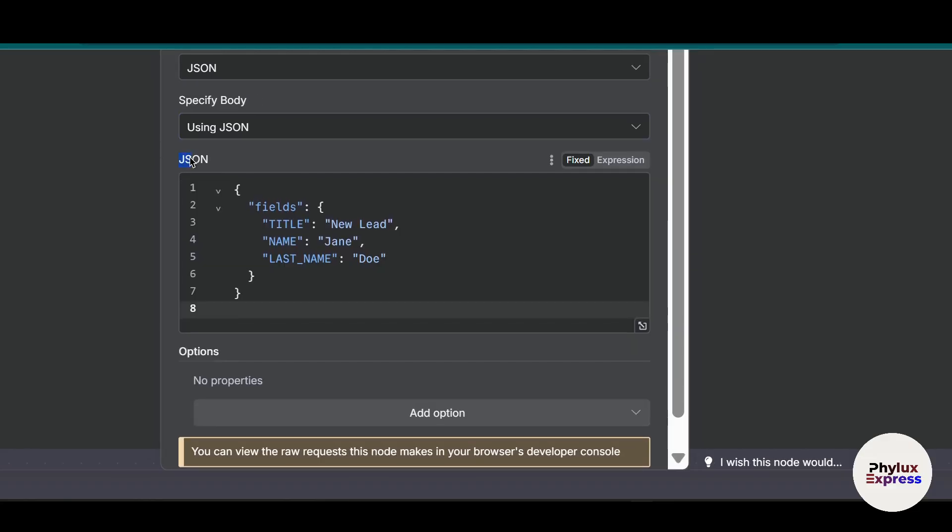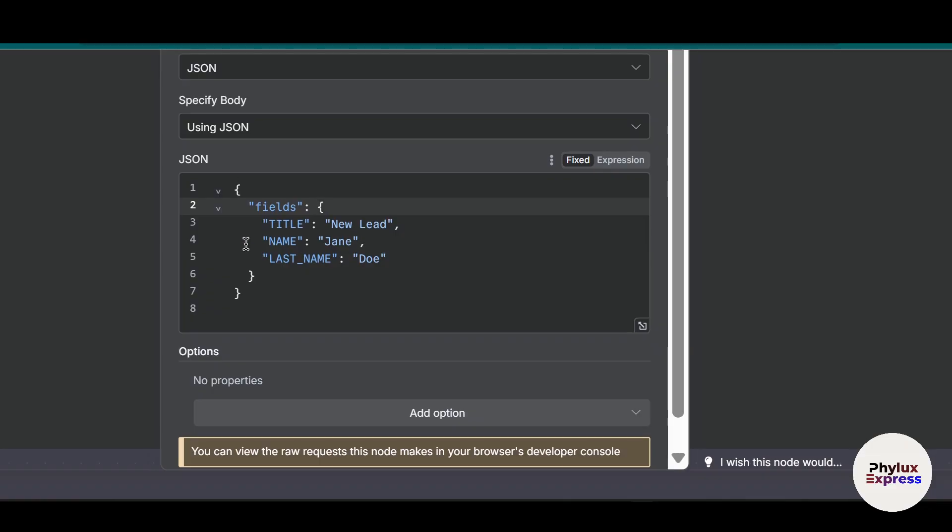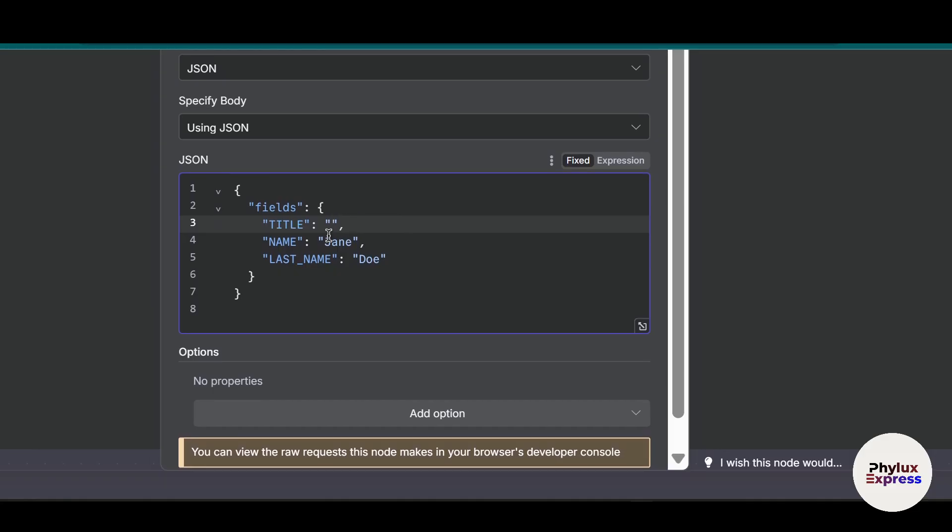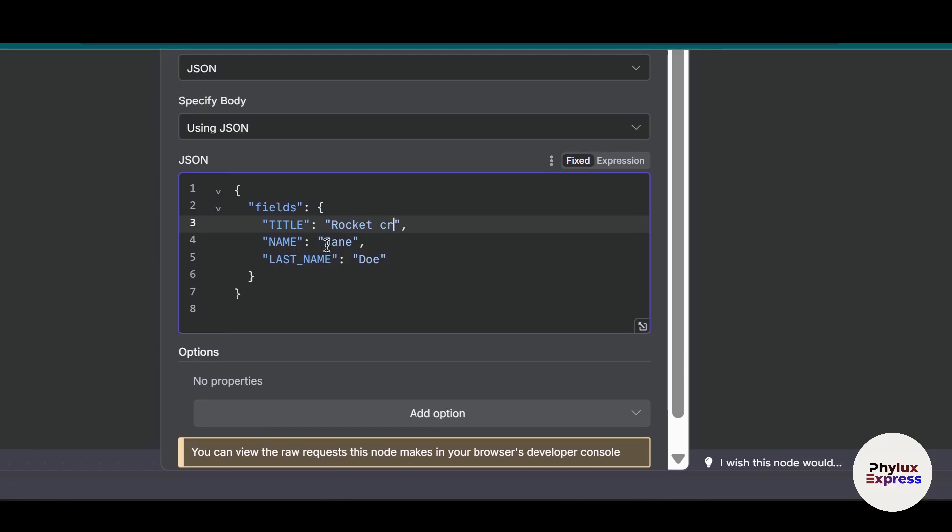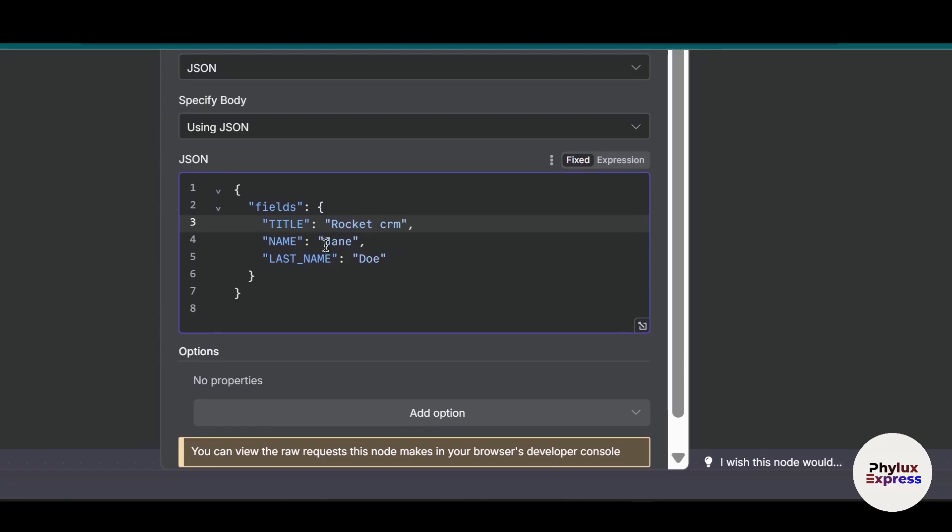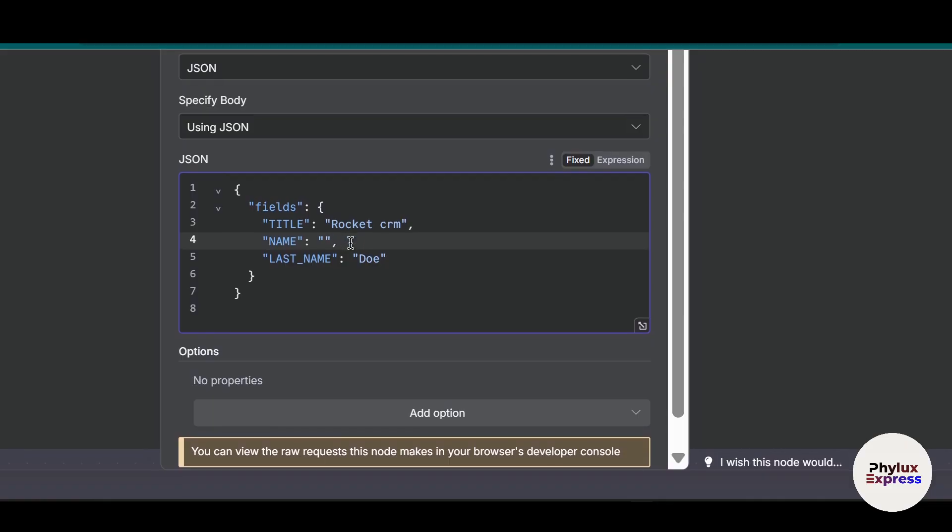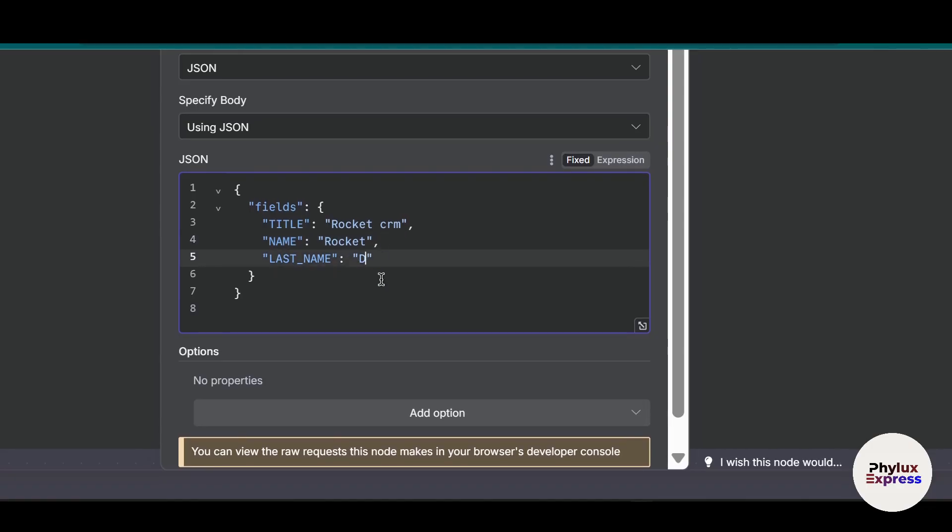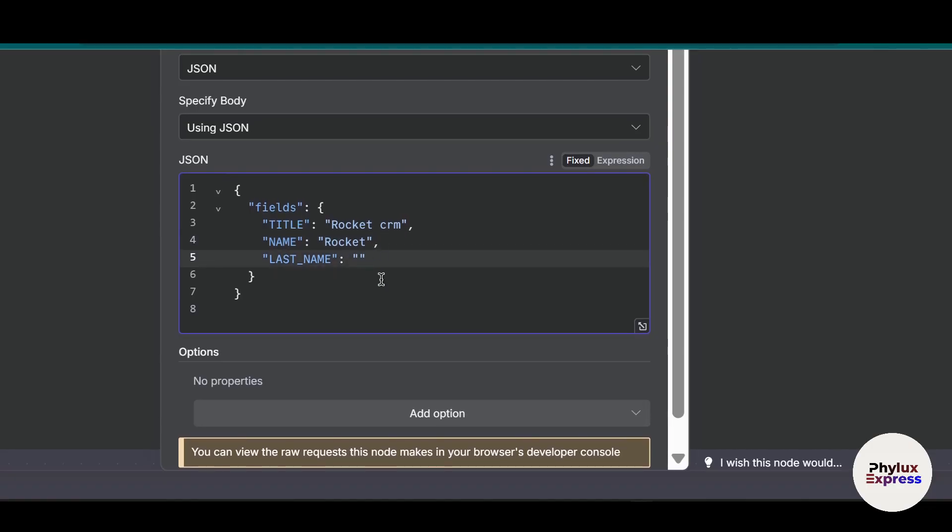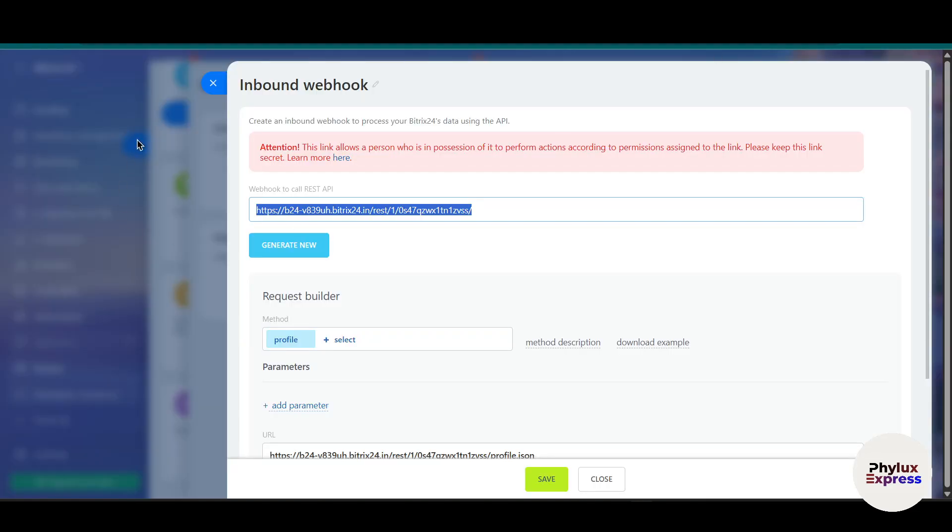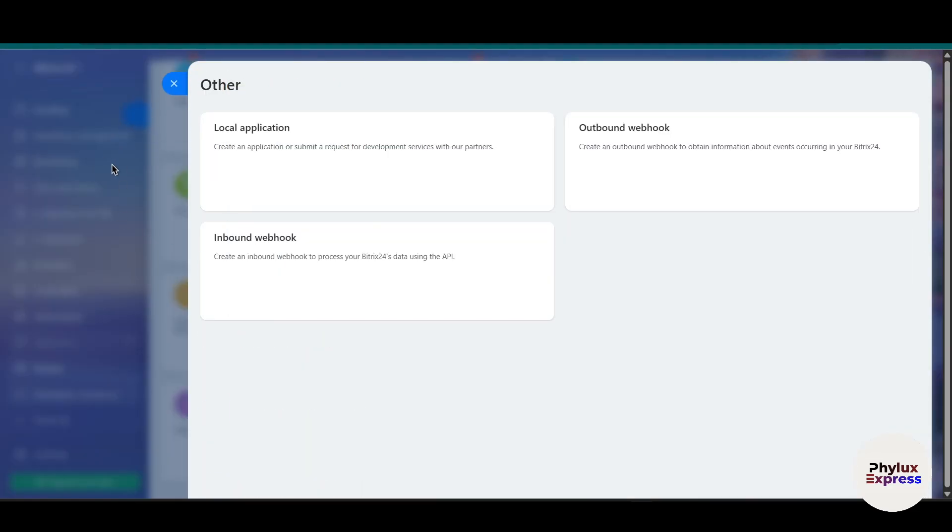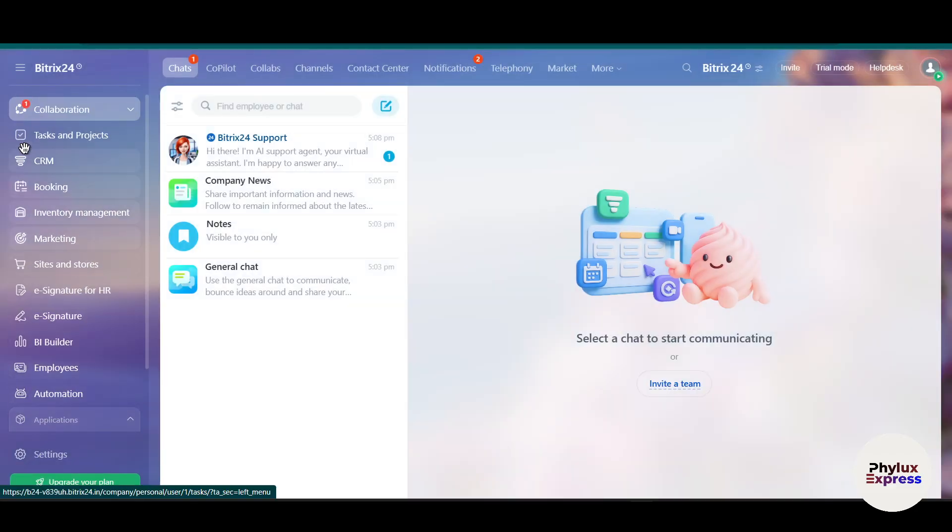In the JSON section you have to add fields. Open with two columns, then give a title which is a new lead. I'll change it to Rocket, then Rocket CRM. The name will be Rocket John.